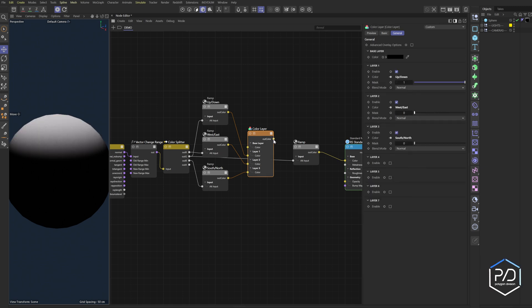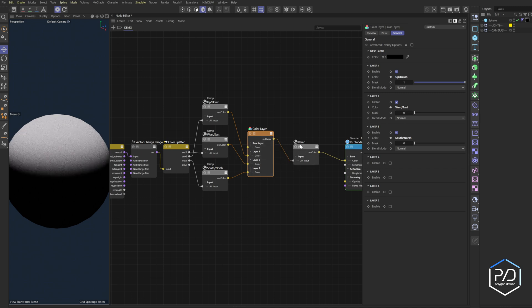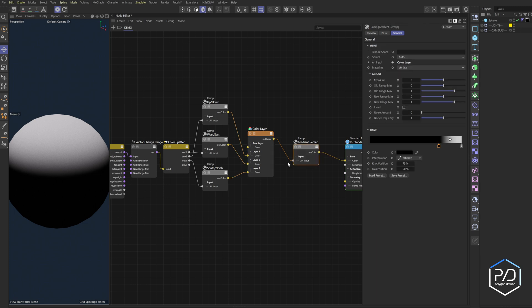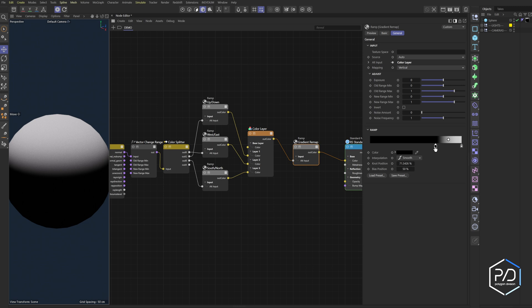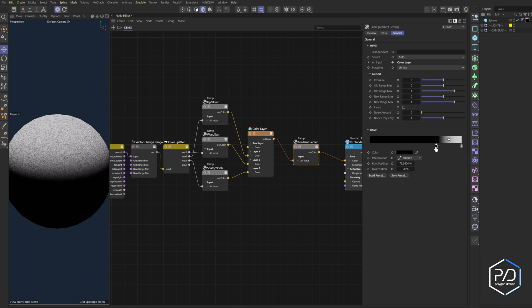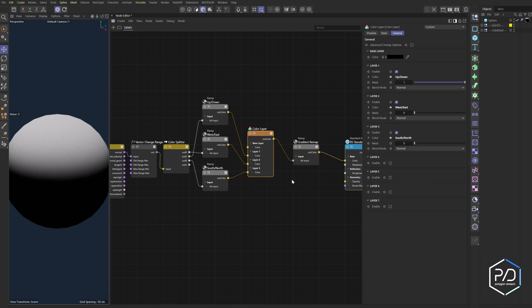Now I'm going to plug this into our ramp which is going to be basically our gradient remap. So this will be our final output. So like we did in the previous tutorial, you're going to move this up and down to show how much of that you want. So let's try this out, we're going to try the east and west.